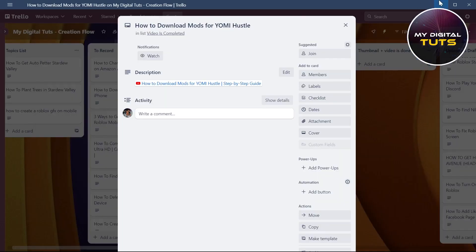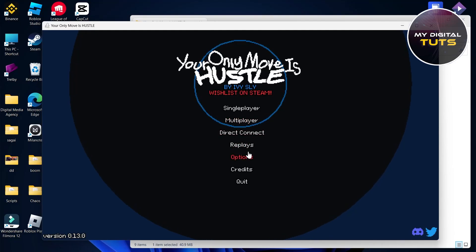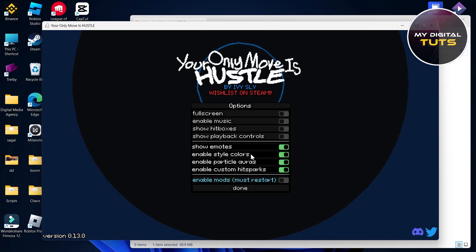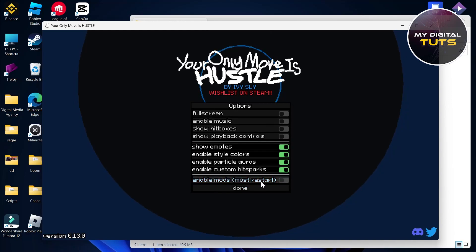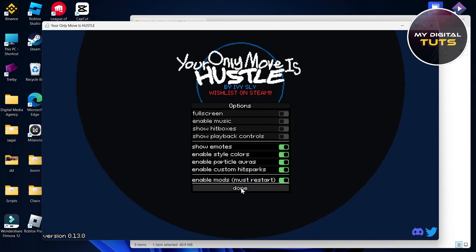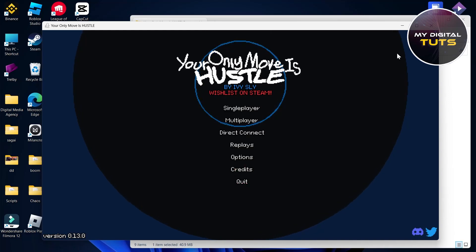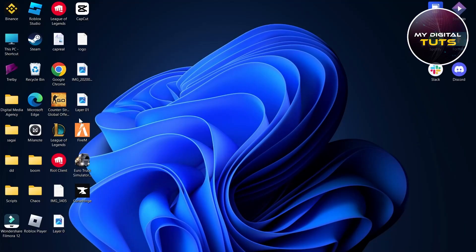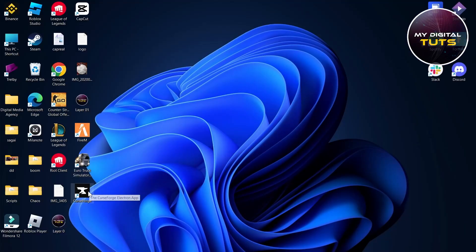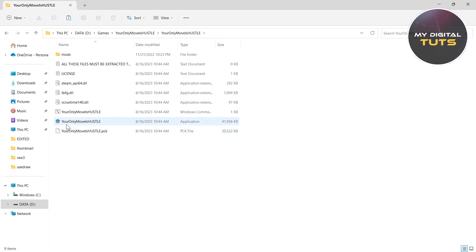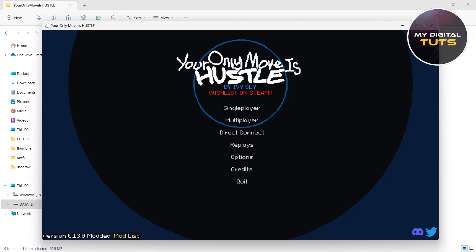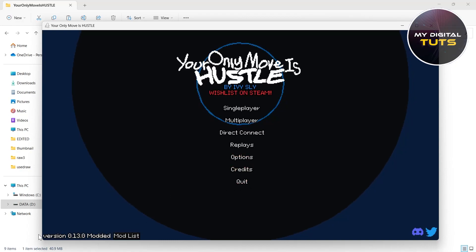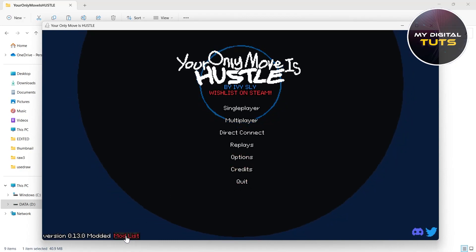Now go back to the game, click on 'Options,' and click on 'Enable Mods.' You'll have to restart in order to enable mods, so quit the game and restart your PC. Then click on the Yomi Hustle icon, the game will start, and you can see that our mod list has been added.